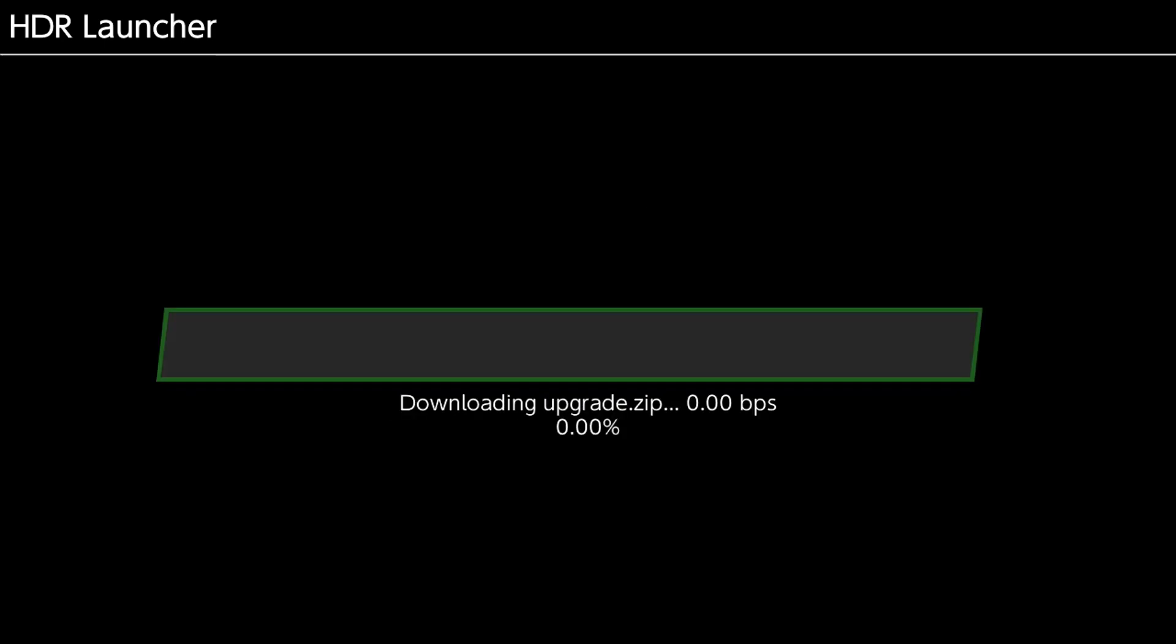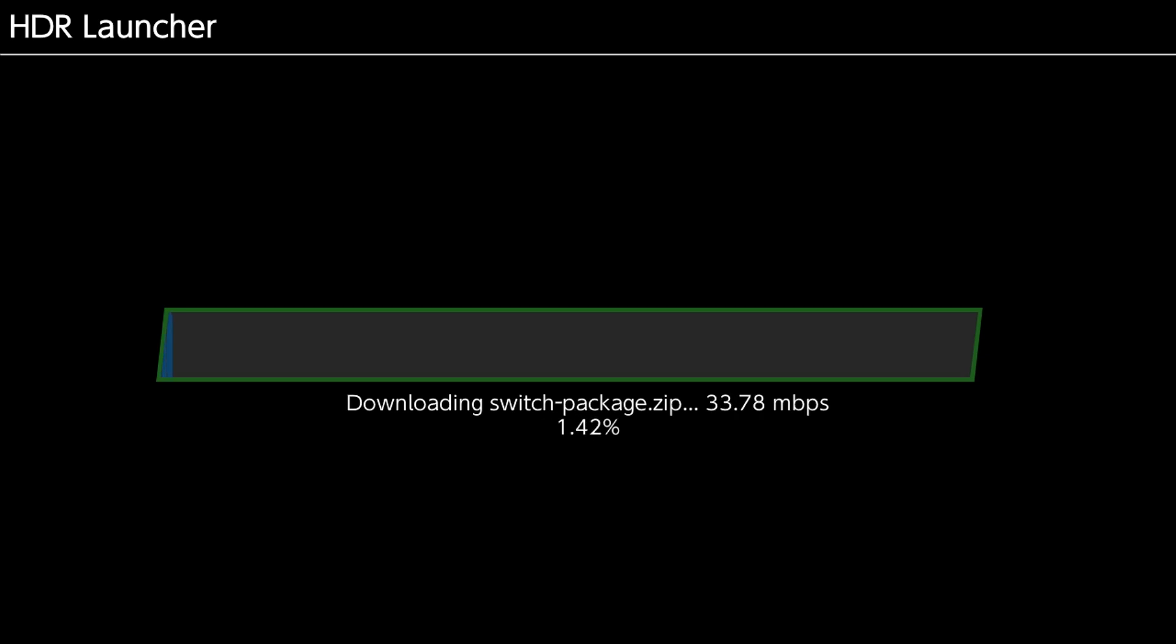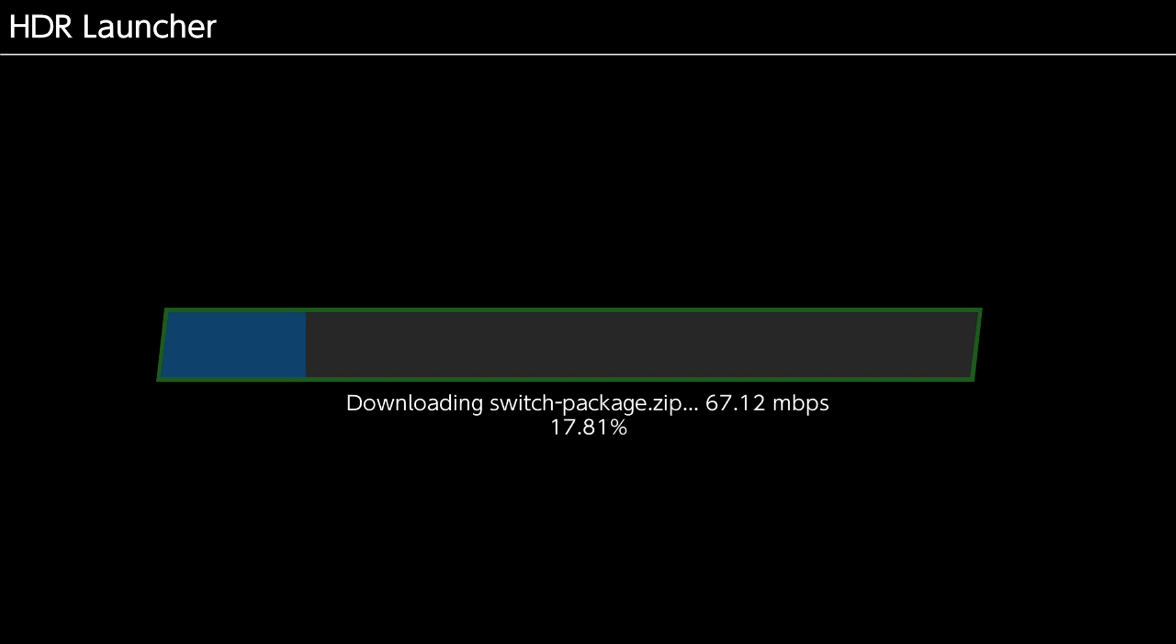So it's going to go ahead, it's going to download the full installation package off of our HDR releases repository. So this isn't actually going to take super long. It's going to go ahead and download it. After this step it's going to extract it, and you guys will see that.